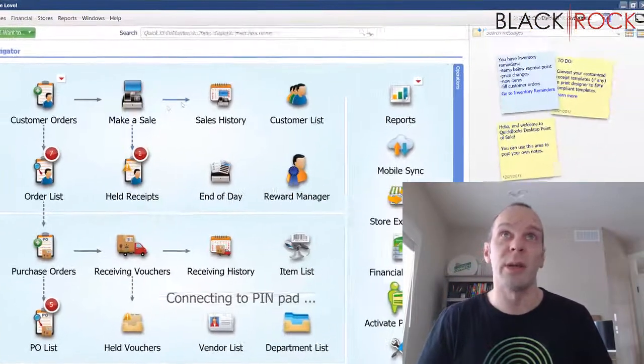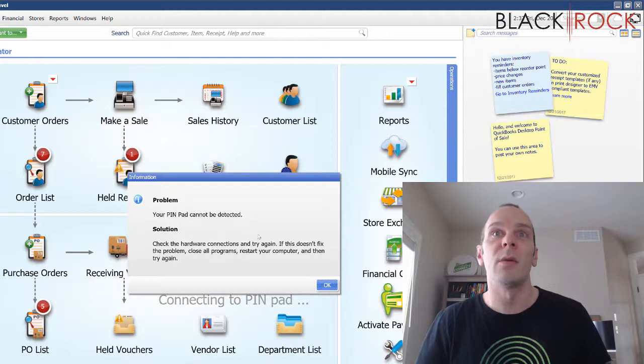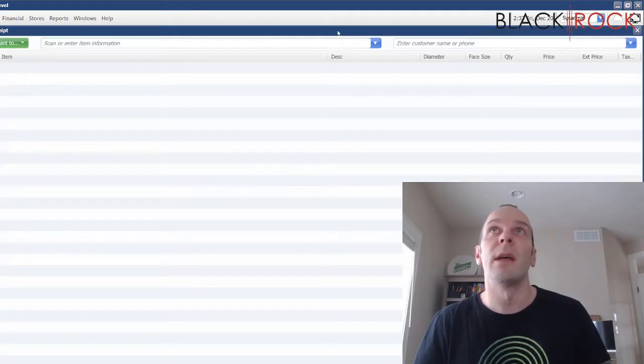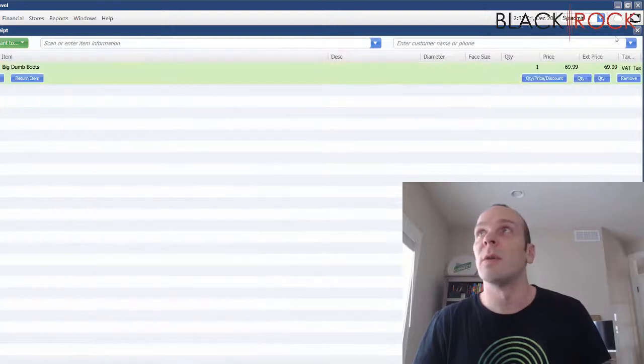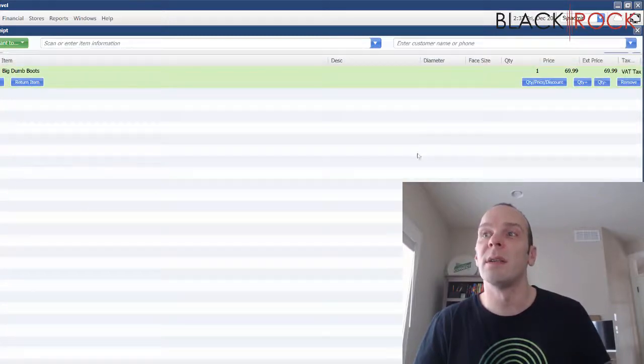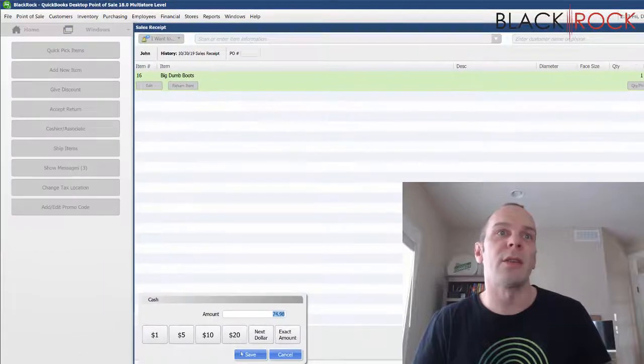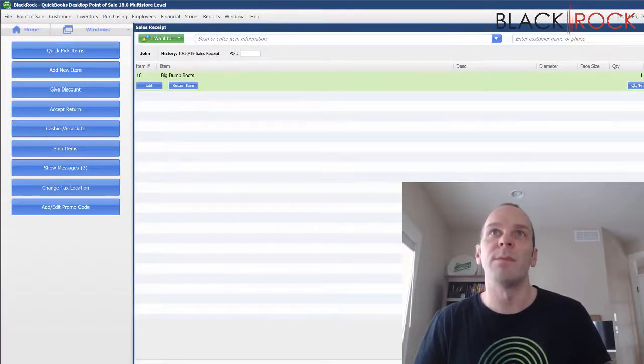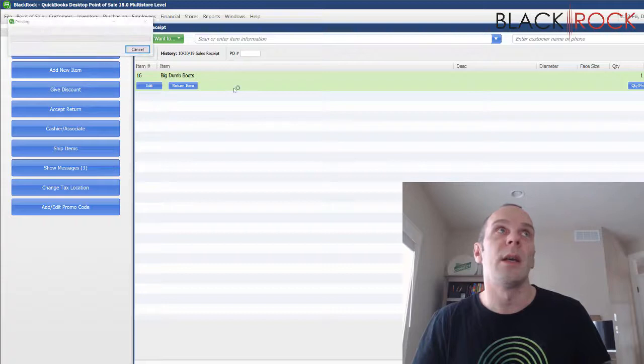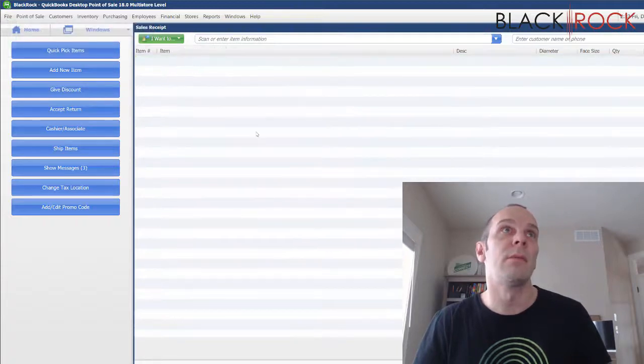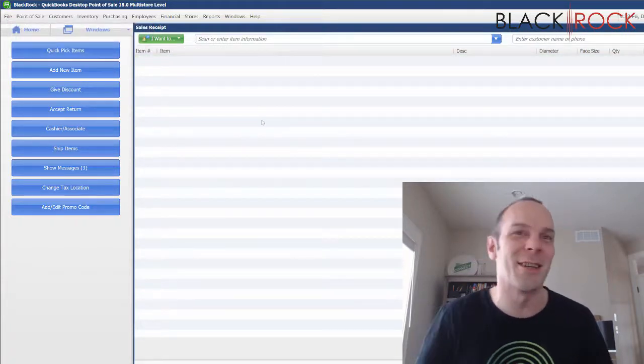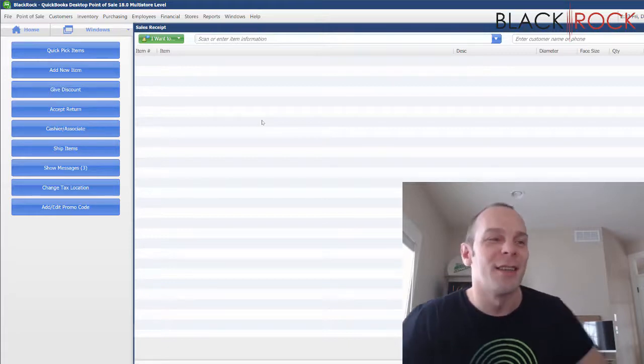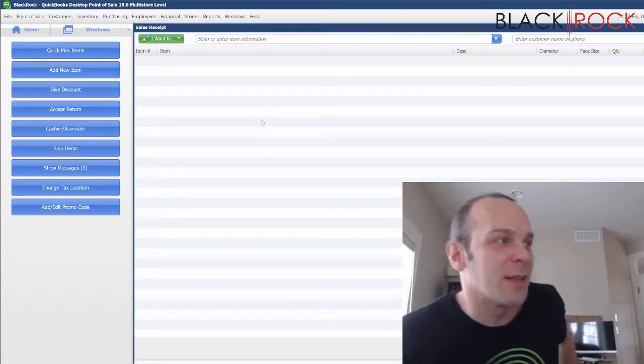So I'm gonna make a quick sale, and we're just gonna sell one thing to one person, and we'll pay with cash, save, and then I'm gonna save and print, and oh it's actually coming out of my real printer there. I thought I'd get to see a preview first, but hold on a sec.